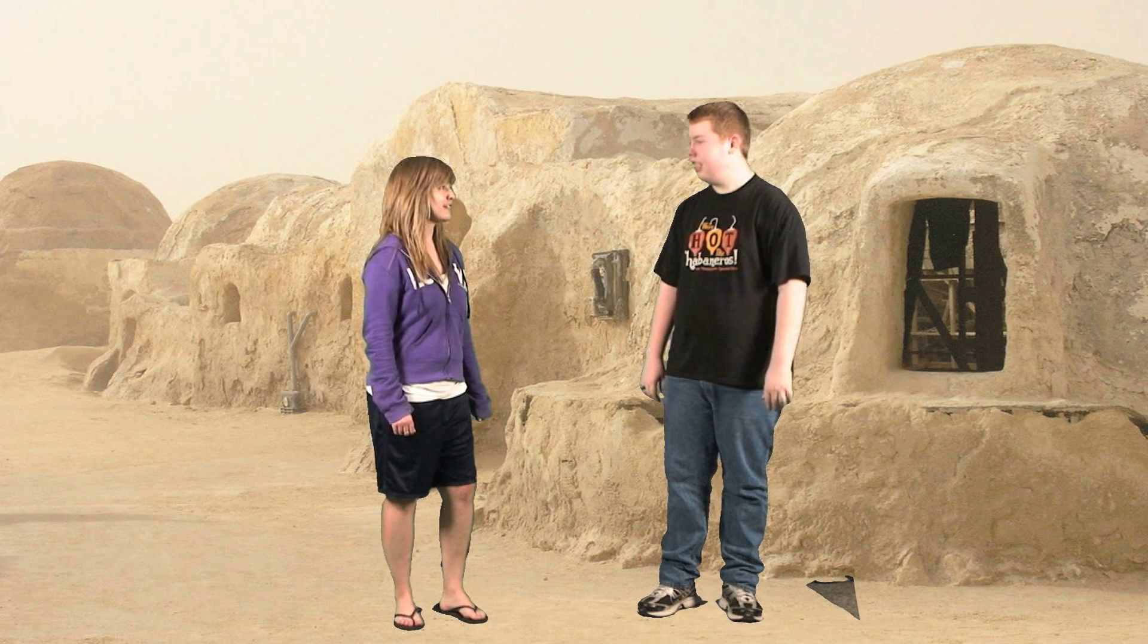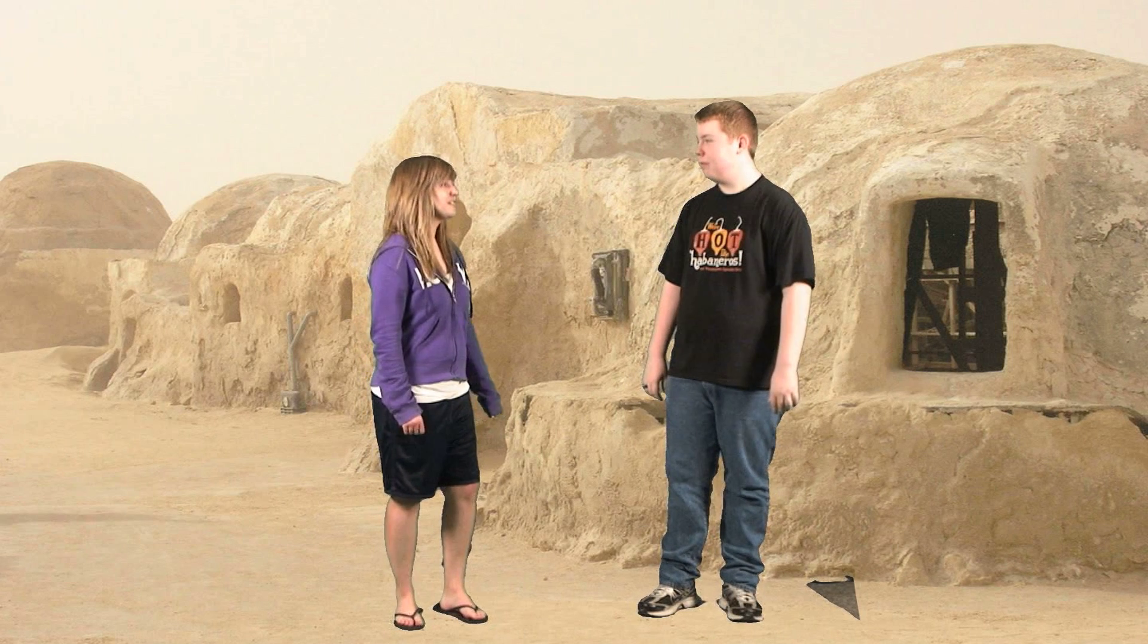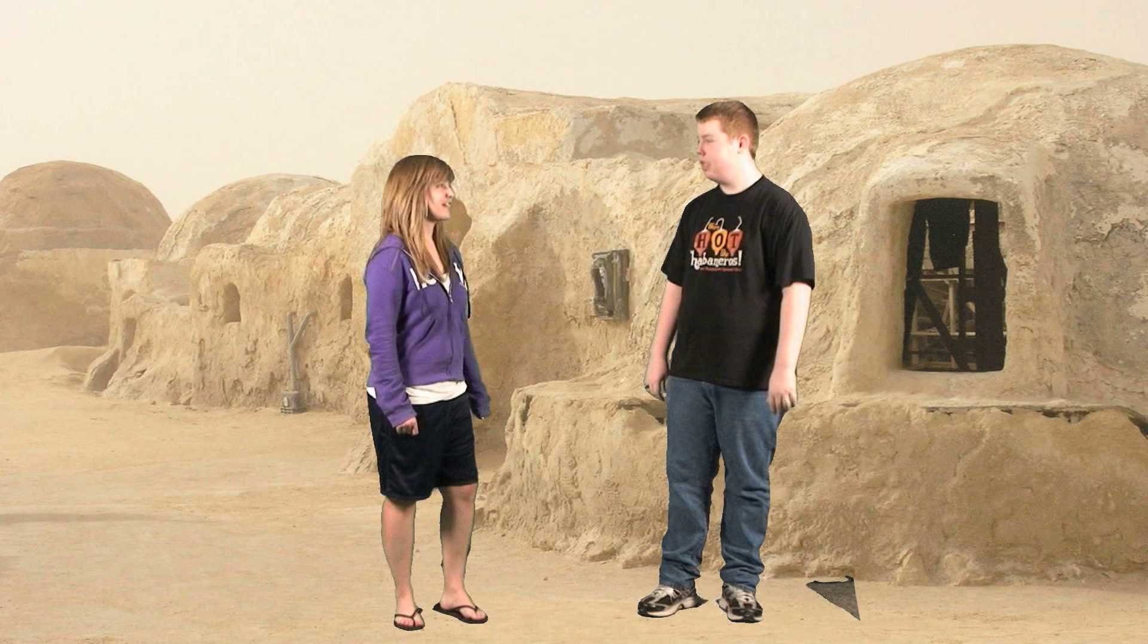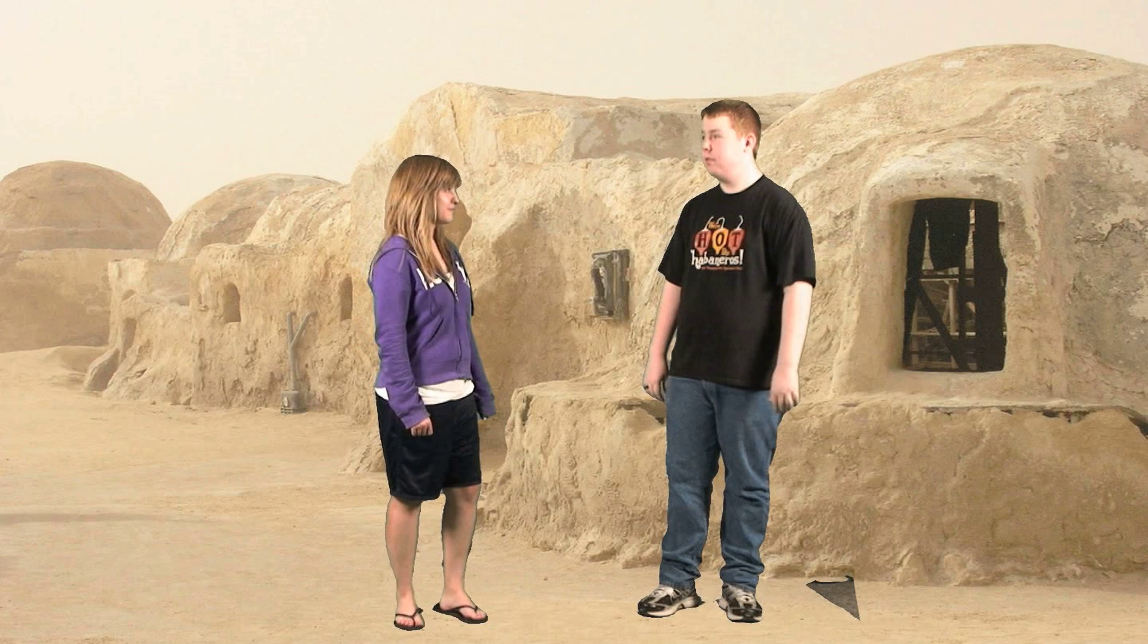You must travel to a faraway land where you will meet a Jedi Master. His name is A.S. Okay.